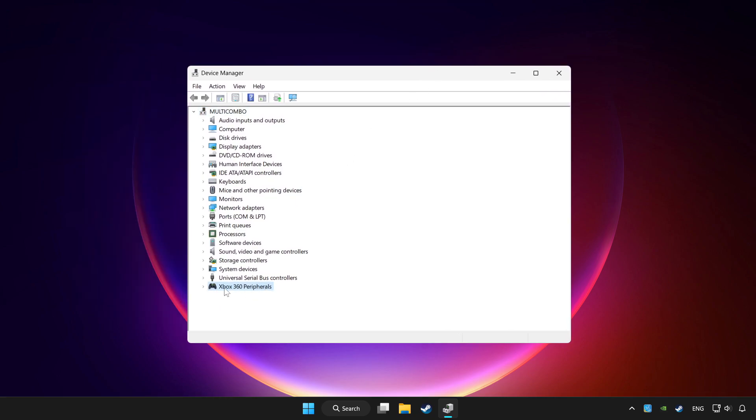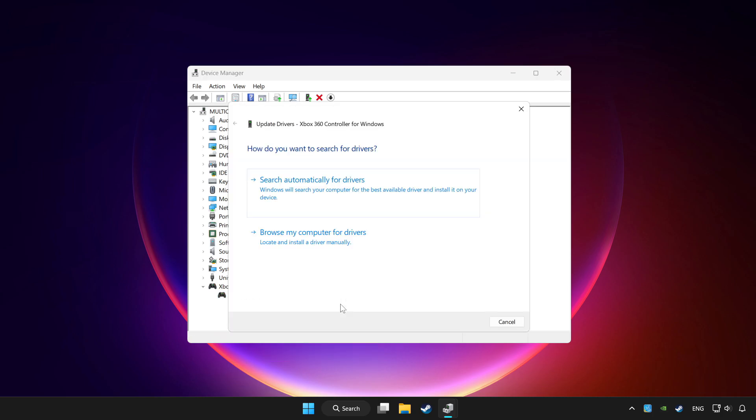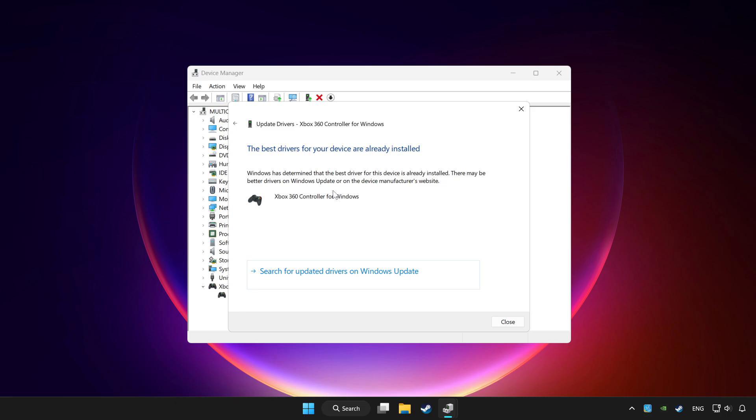Choose your controller and right click. Update driver. Click search automatically for drivers. Wait. After completed click close.